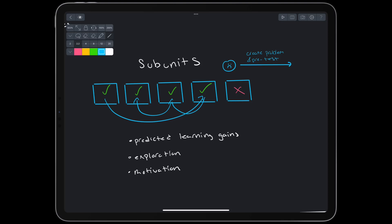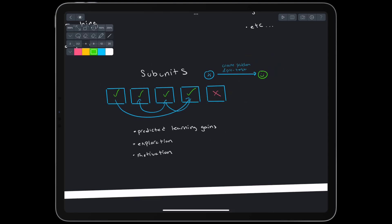For example, let's say we're studying C++. We might not initially be interested in the nuance of polymorphism. But if we can create a project that needs polymorphism and then fail at that project, we'll be very motivated to then learn and succeed.